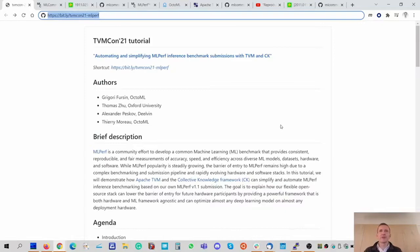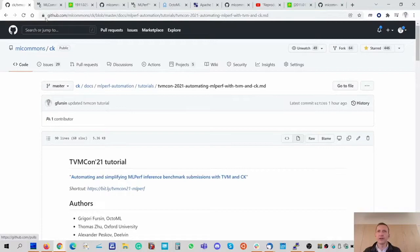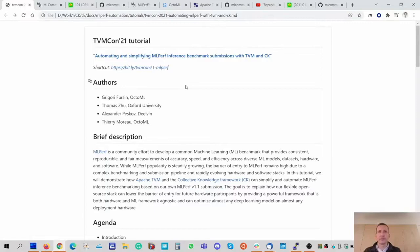Hi, my name is Gregory Fursin and I'm very happy to present this TVMCon tutorial about how we can automate and simplify MLPerf inference benchmarking using Apache TVM and the Collective Knowledge Framework. All the material is available online at the GitHub link shown here. I would like to thank my great colleagues for helping me prepare this tutorial and build the technology.